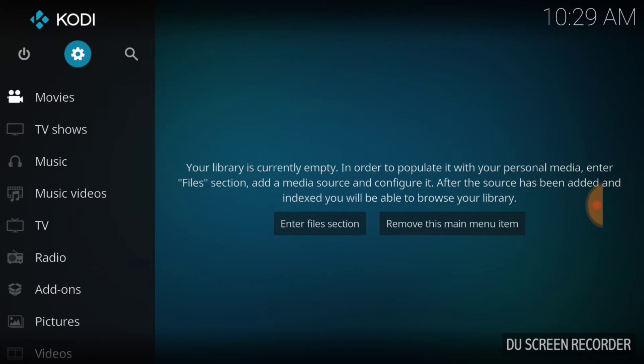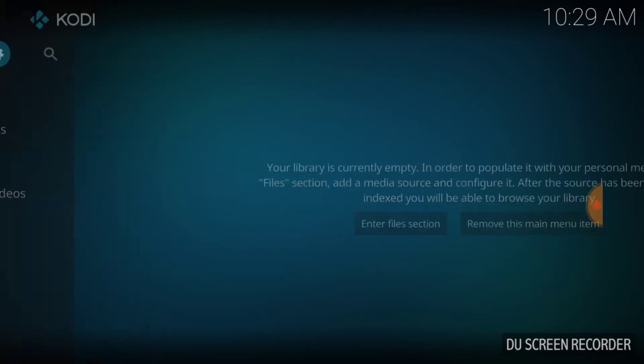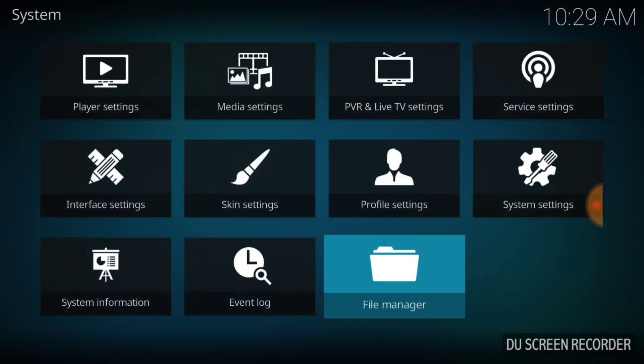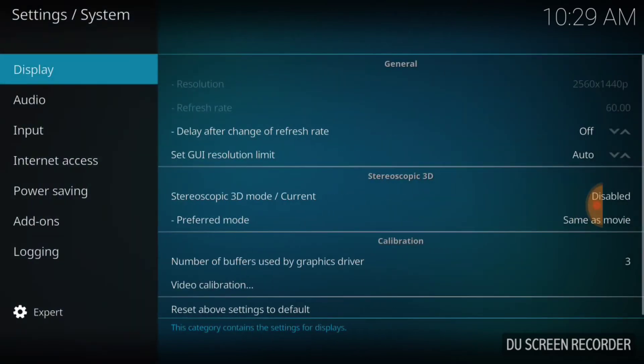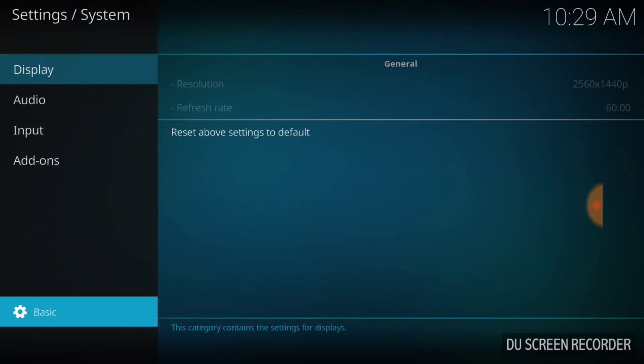What you want to do is go to this cog up here — not the power, not the search, but the cog. Hit that, and go over to your System Settings. Make sure it's on Expert down here at the bottom.